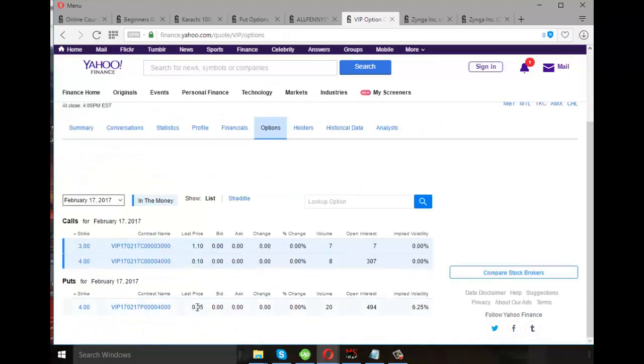Now, at $4, it's just $0.05. That is, one option contract is 100 shares. So, 100 shares multiplied by 0.05, it's $5.